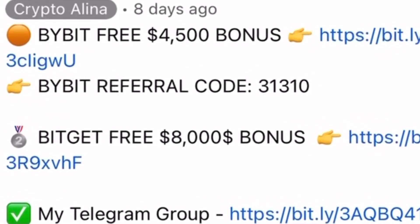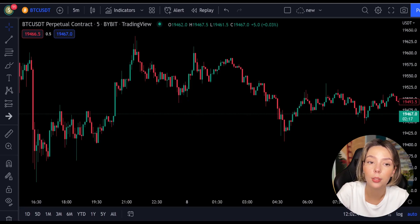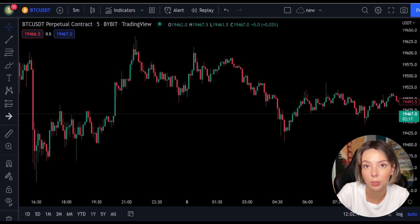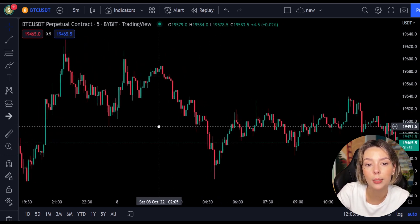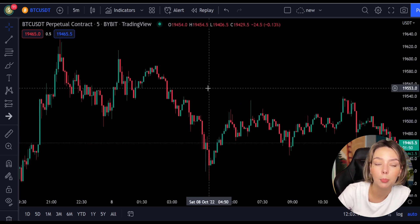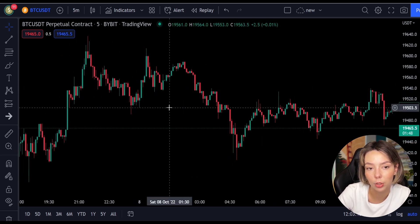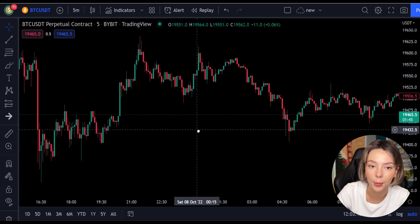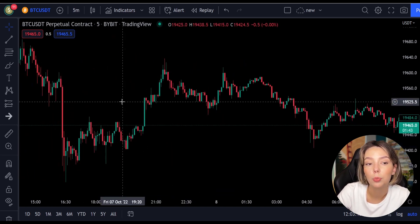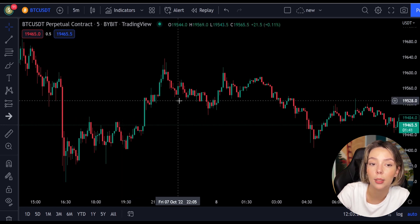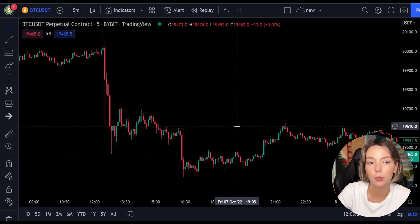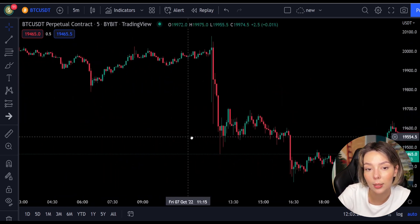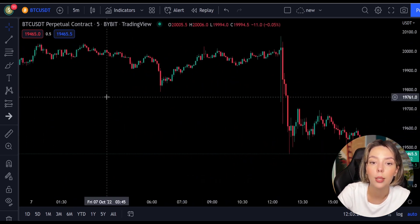First we will take a look at the indicators we are going to be using in this strategy. We are going to be using two indicators. The first one is the Laguerre RSI — the main indicator for this strategy. This is an indicator that responds quickly to price changes while minimizing the number of false signals. Laguerre RSI is a perfect choice.